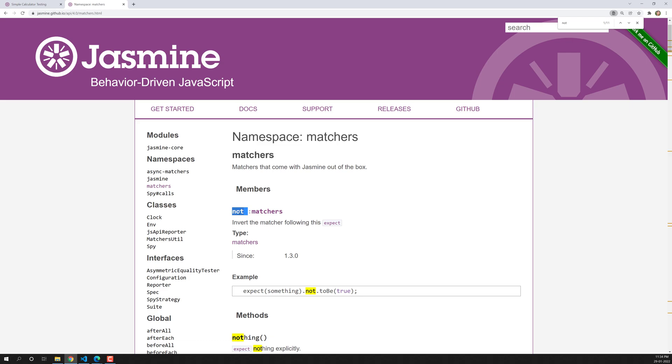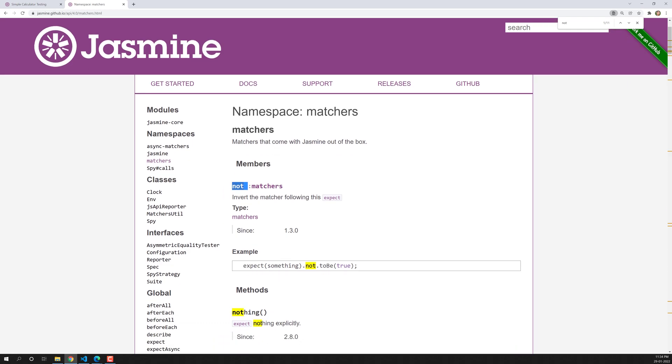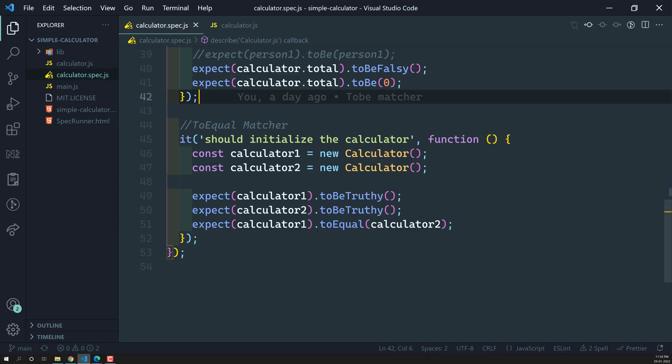That means it will reverse the matcher. It will give you the opposite output for the matcher. You can apply this not to any matcher, something like toBe or anything. Now the assertion will behave in an opposite way. Let us try to see, I will show you that example for that one.